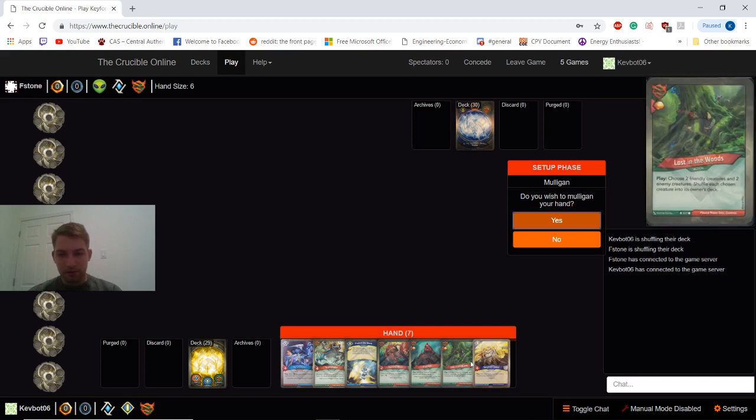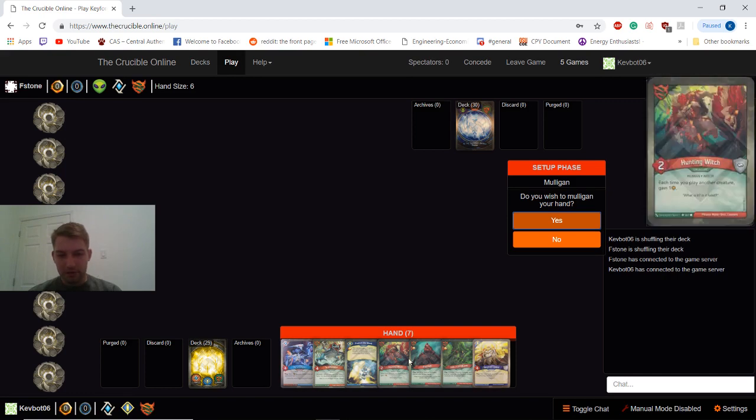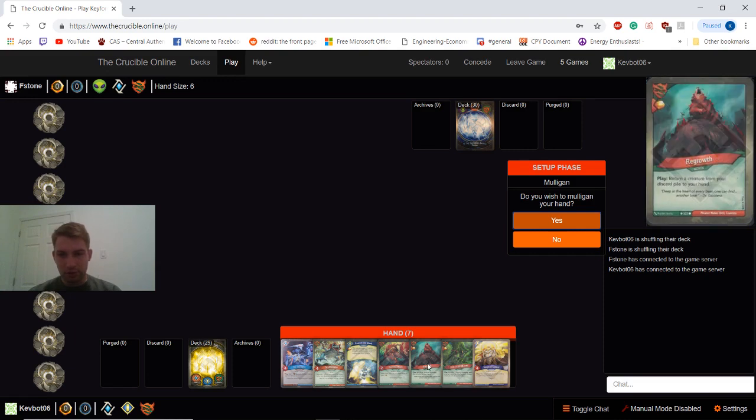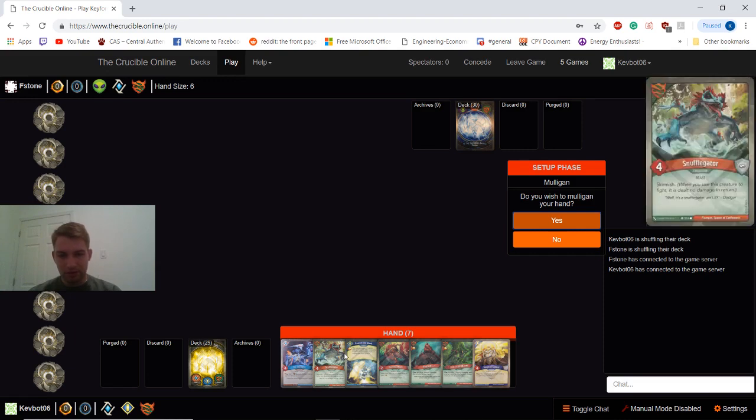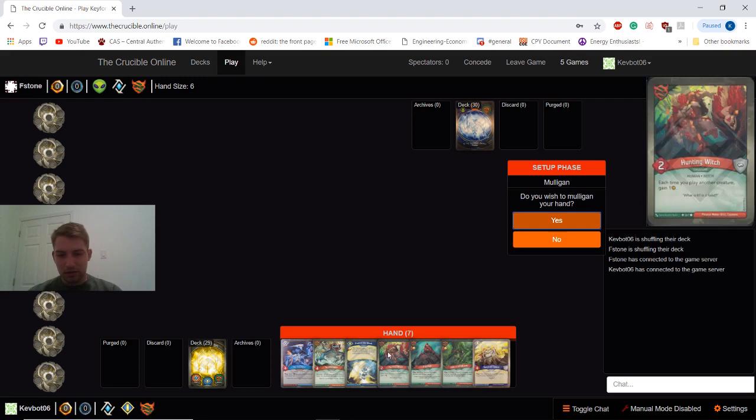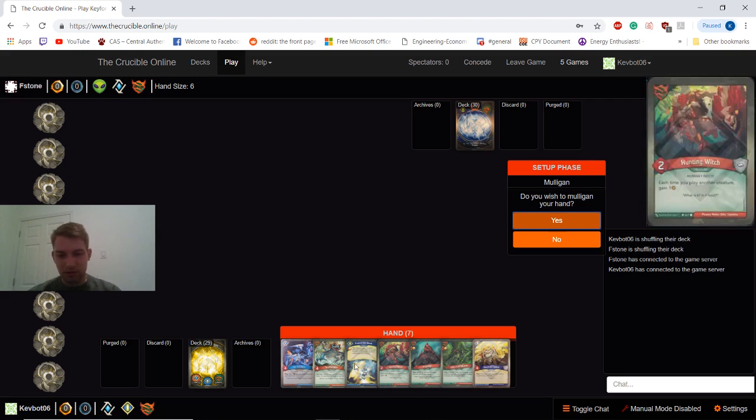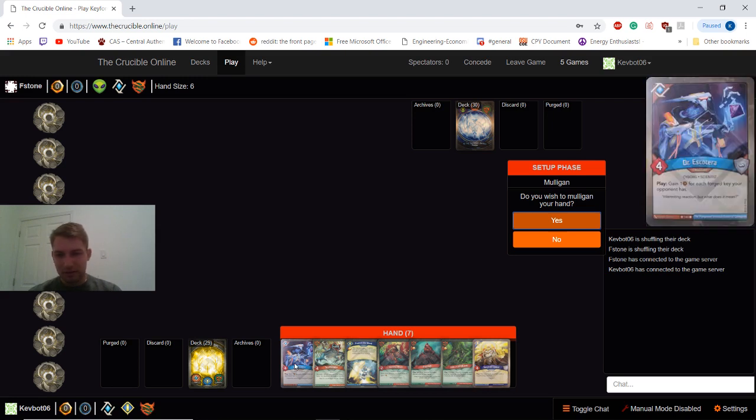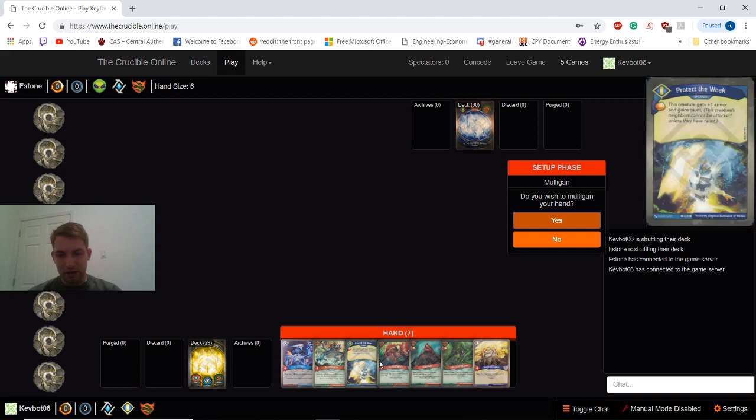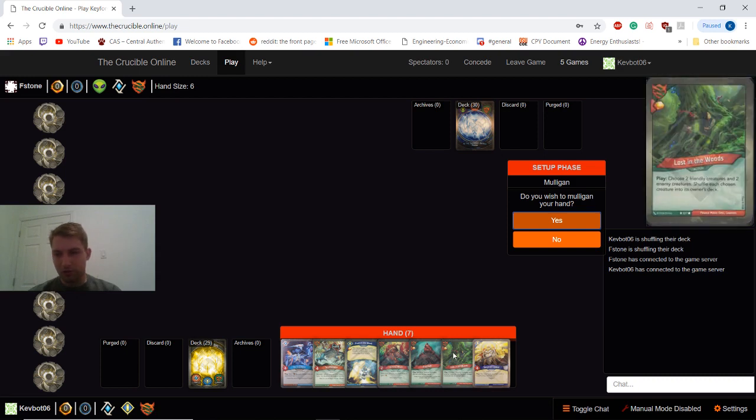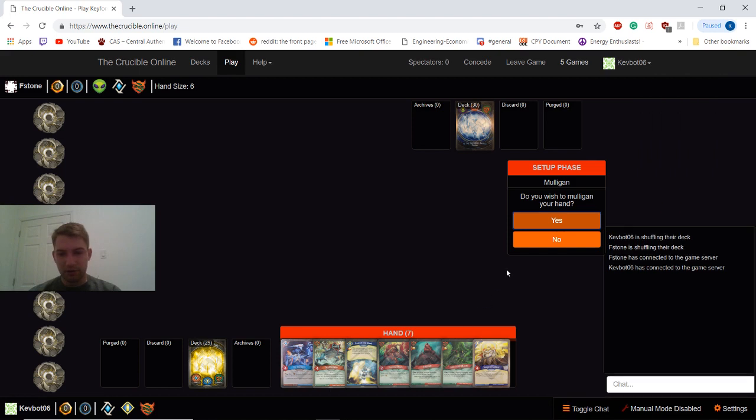But the follow-up for it isn't amazing. Lost in the Woods is not really good early game as well. I like that we can protect it with this and Taunt, but honestly, this looks pretty mediocre with Regrowth and Lost in the Woods just being pretty dead early on. So I'm going to actually mulligan this hand.